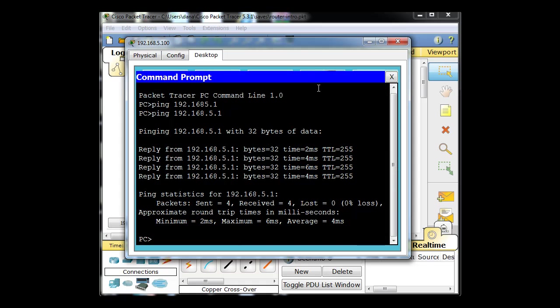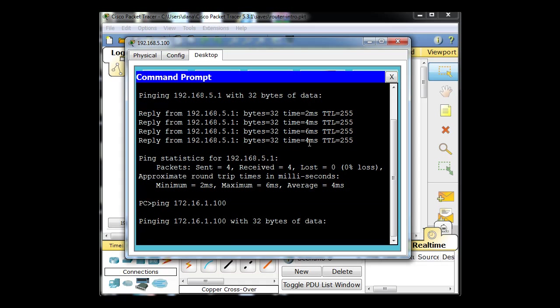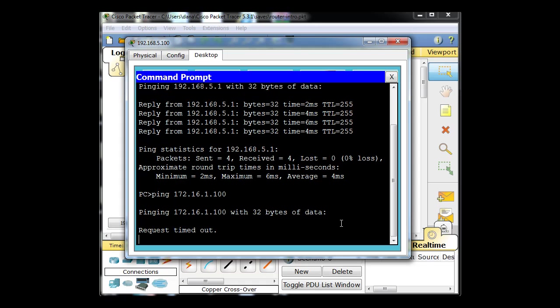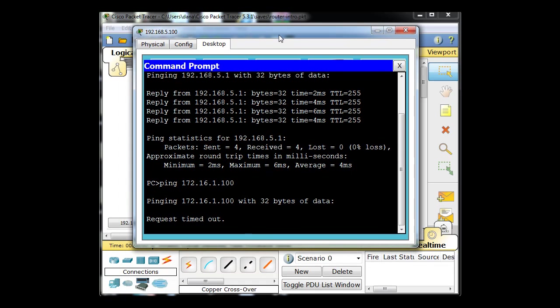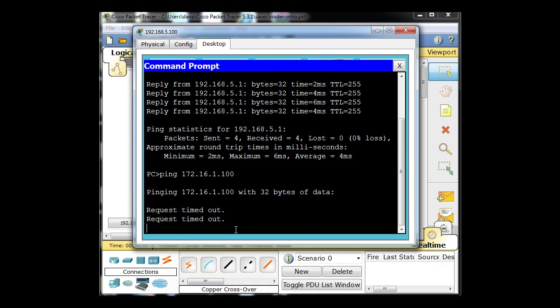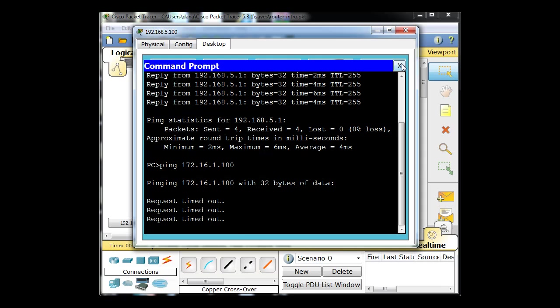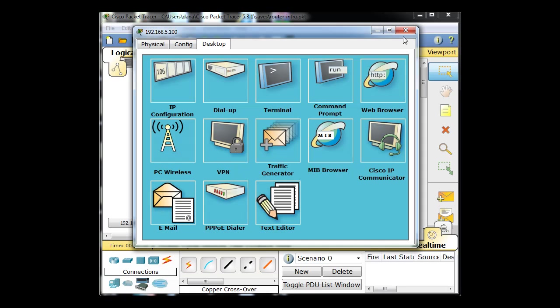But for this PC it's not going to work. Ready, watch? Command prompt. Ping 172.16.1.100, hit enter. And you can see it's not working. Timed out. Let's watch all the timeouts. Timed out, timed out, timed out. Didn't work. Okay, well why not?